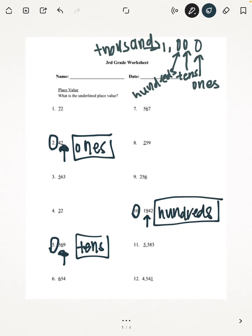And lastly, we're going to be doing number 11: 5,383. We see that the 5 is underlined, which is the fourth number to the right, which is called the 1,000's place.